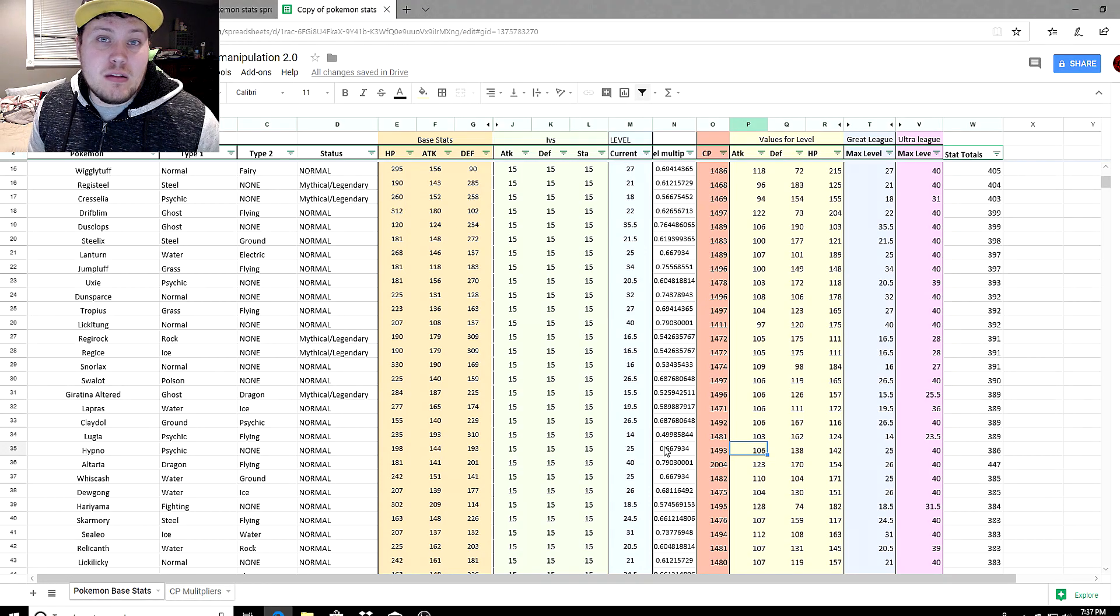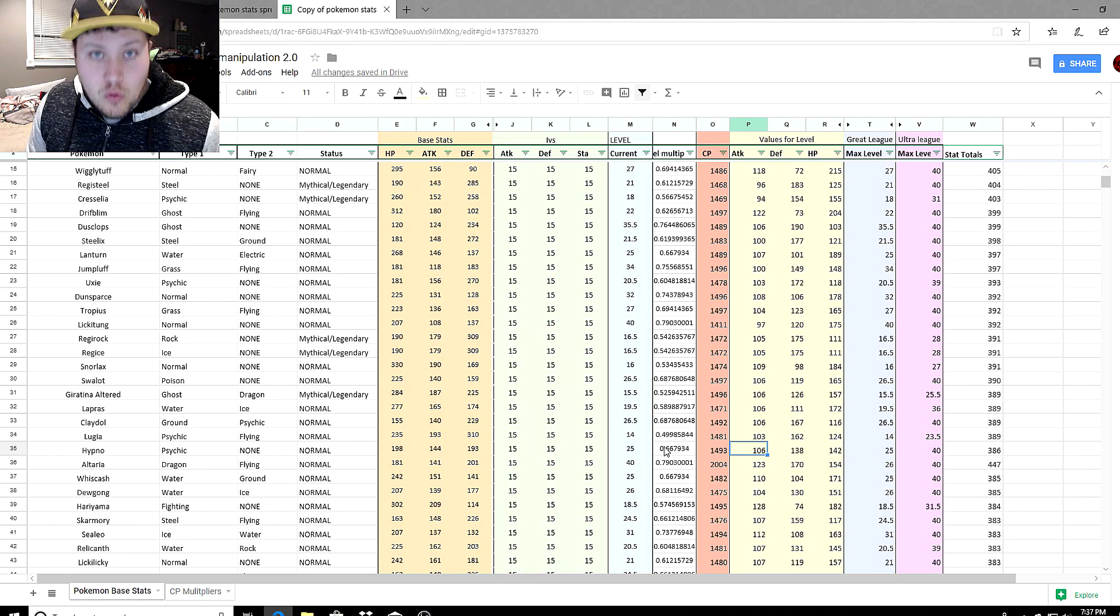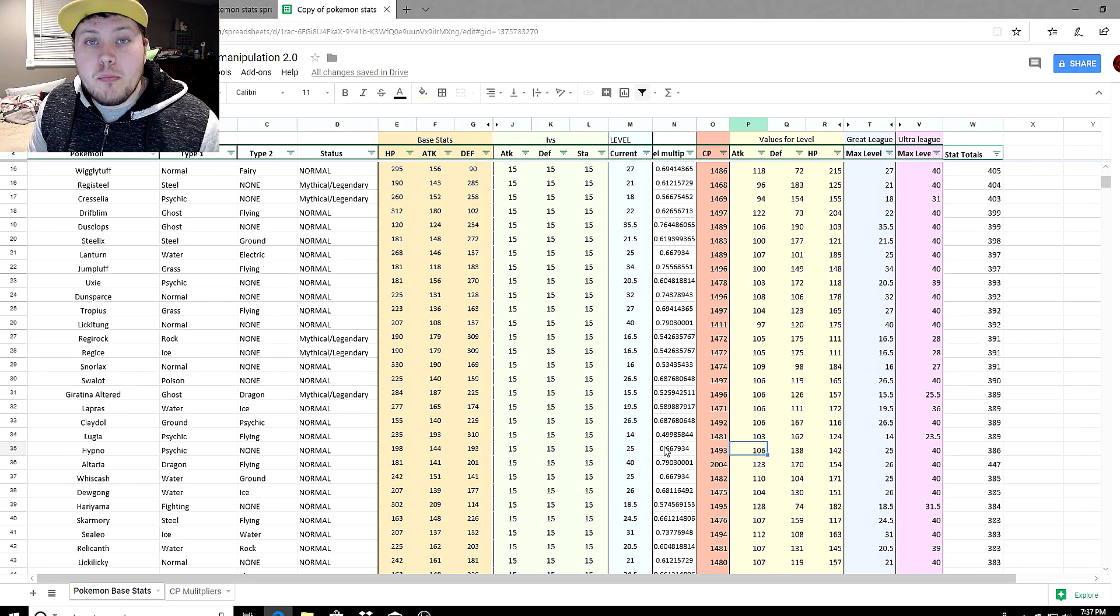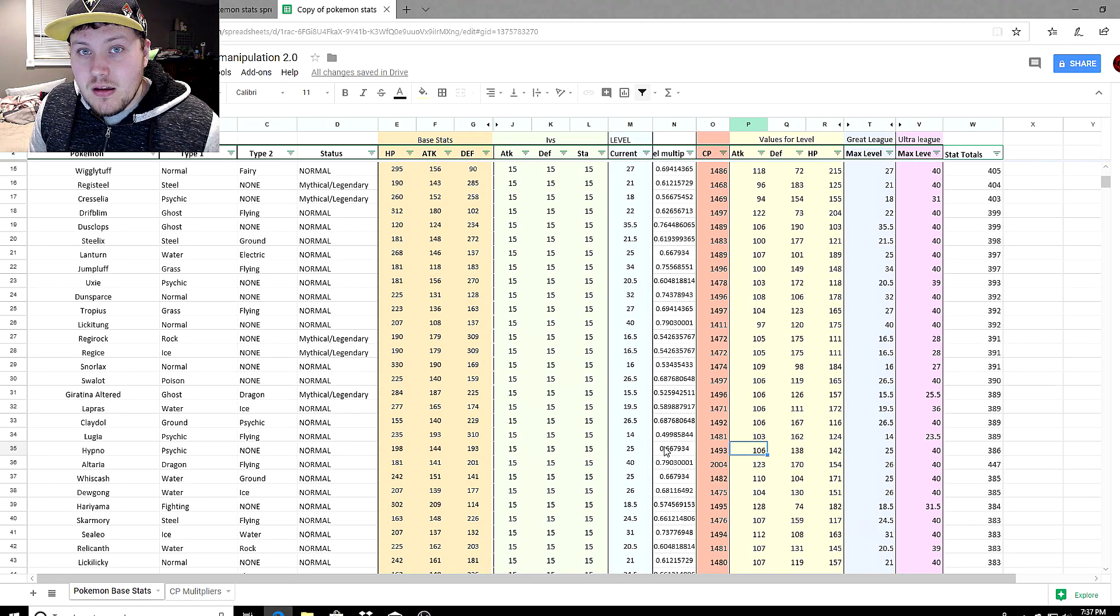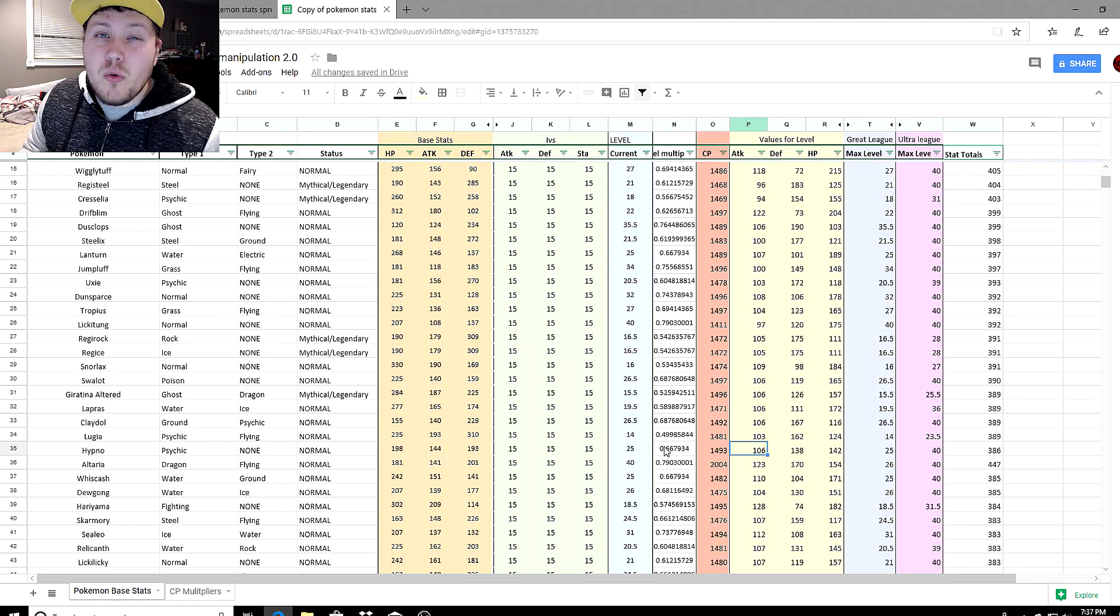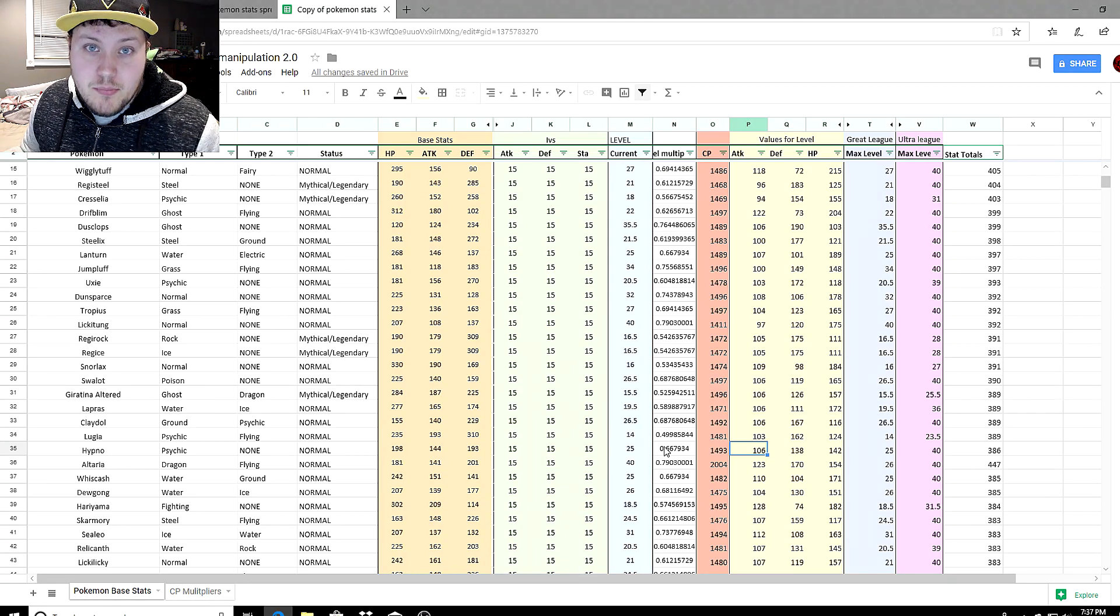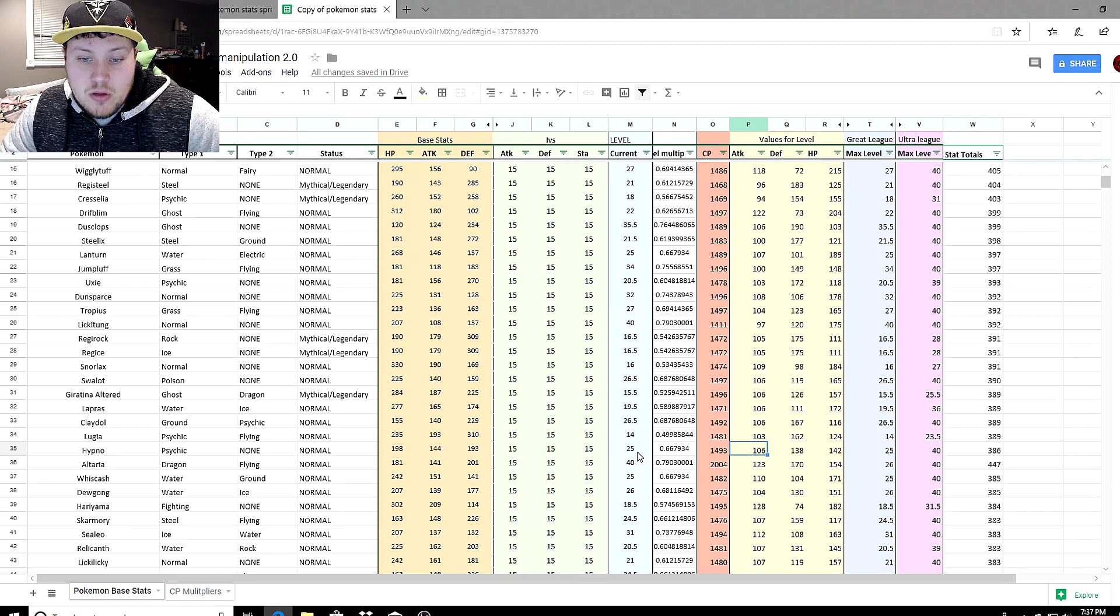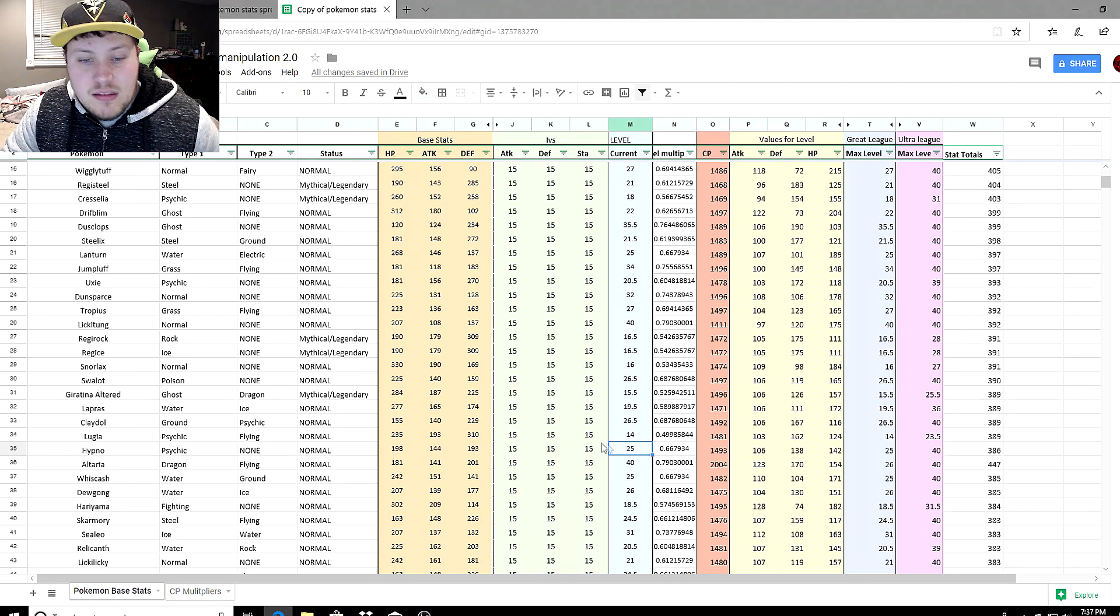This is a rule of thumb you can definitely go by: the higher the CP, the less likely they should be used in either the Ultra or Great League, because Pokemon with lower CP are going to have the higher stats because they already max out at a lower CP.